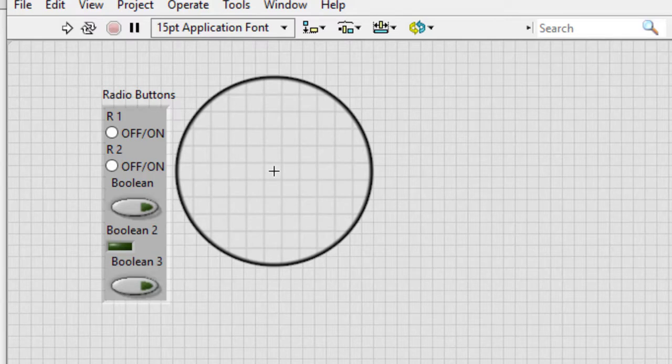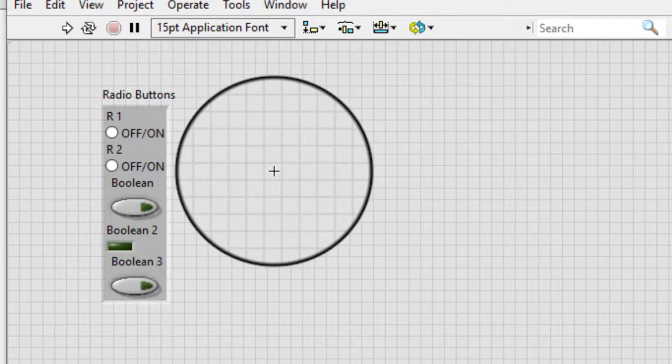We can create a case structure to handle the item the user selected in the radio buttons control.